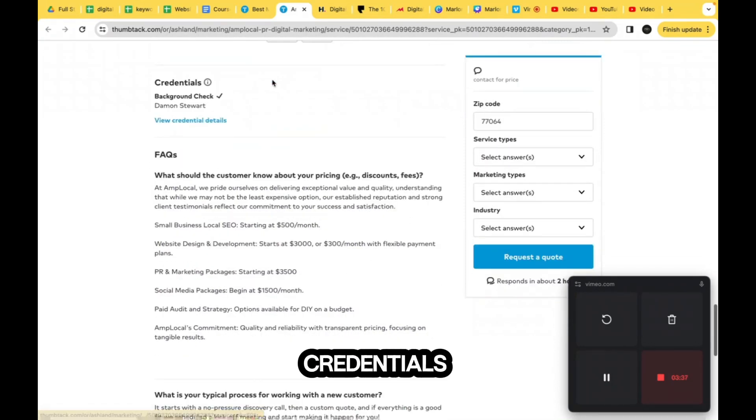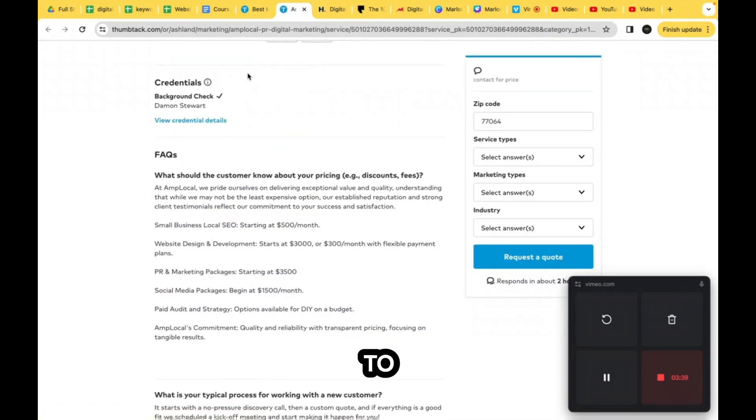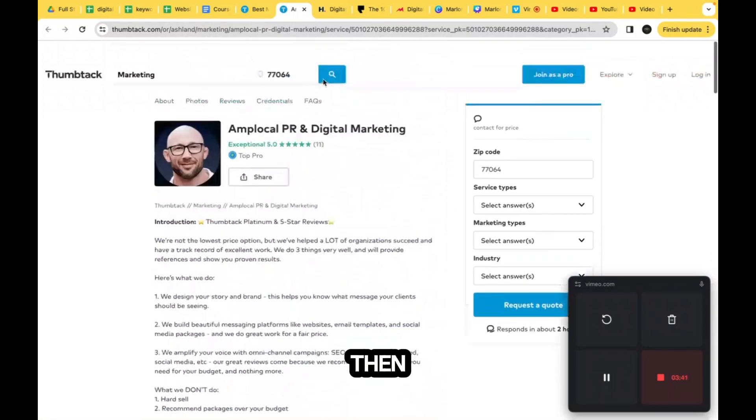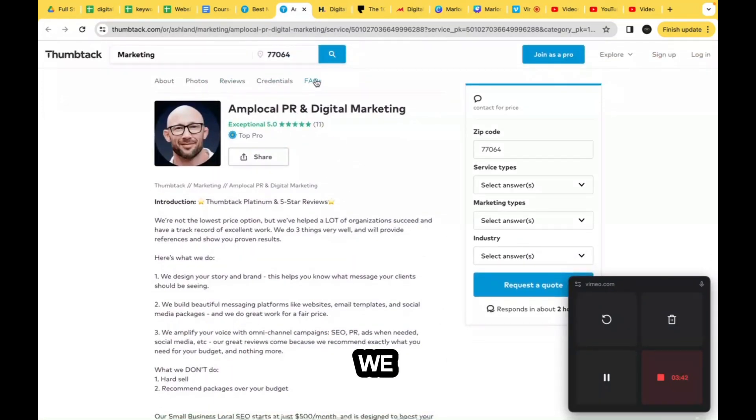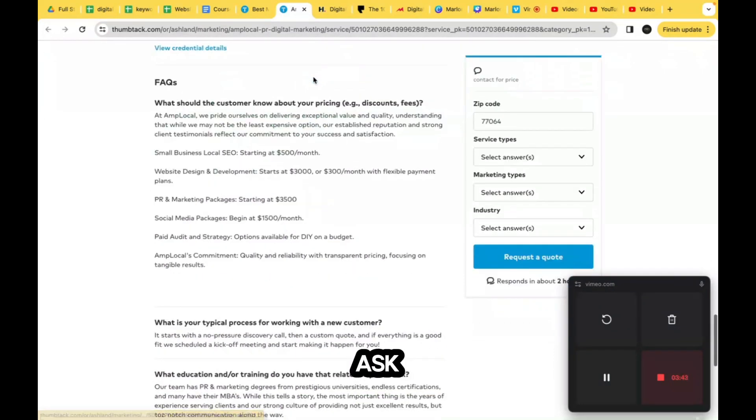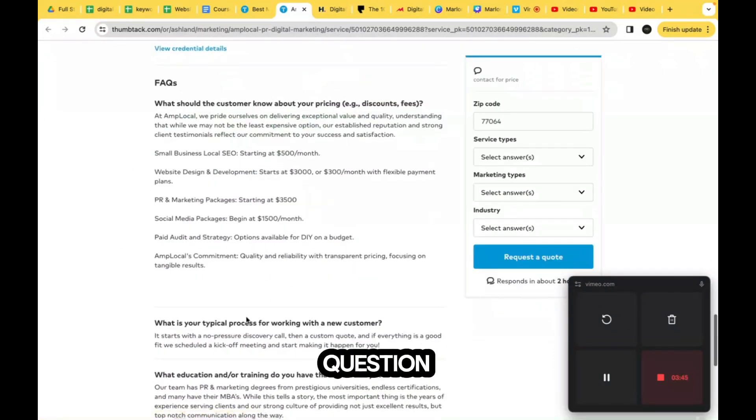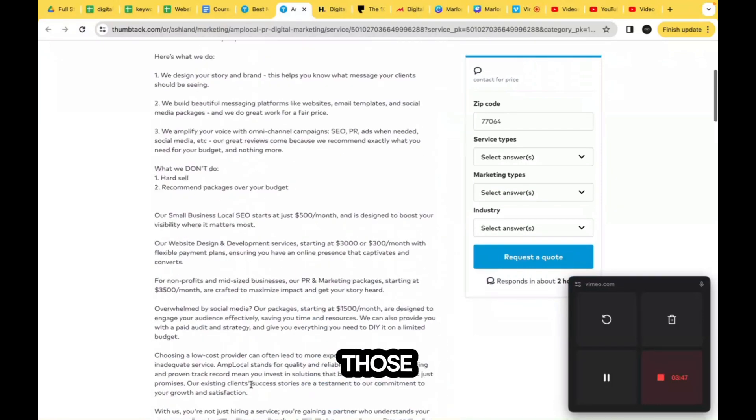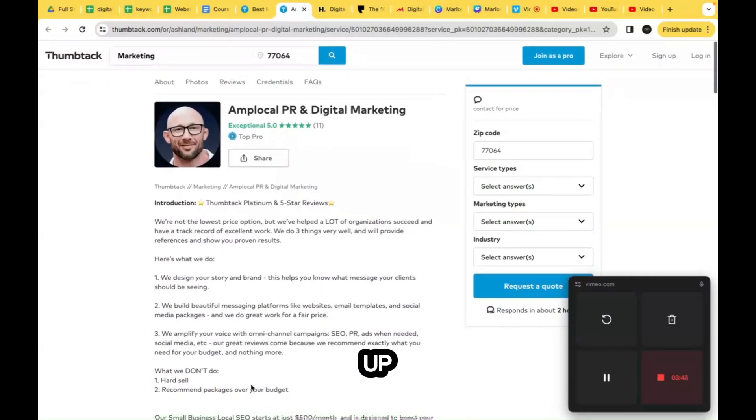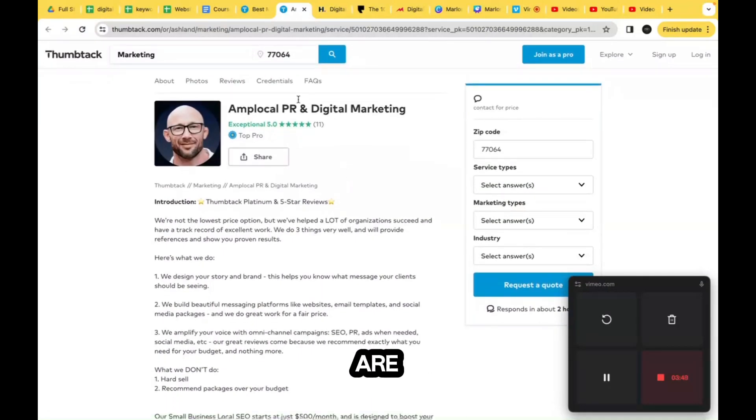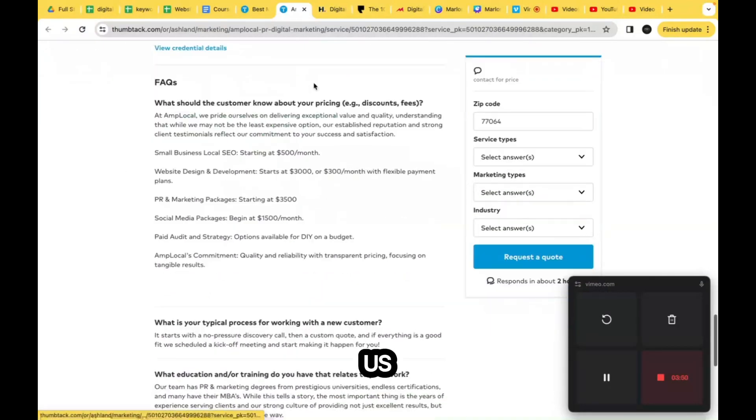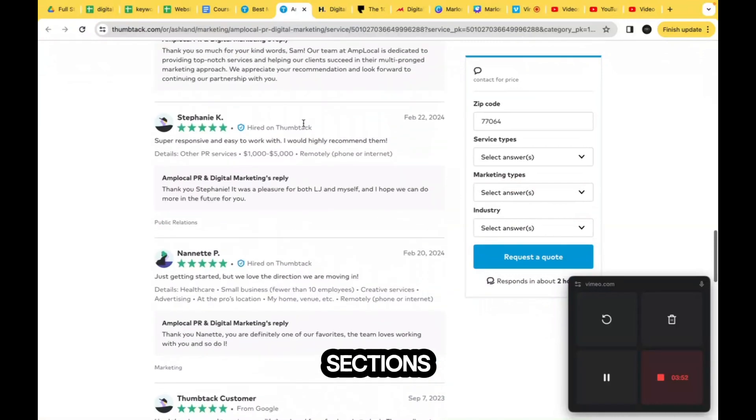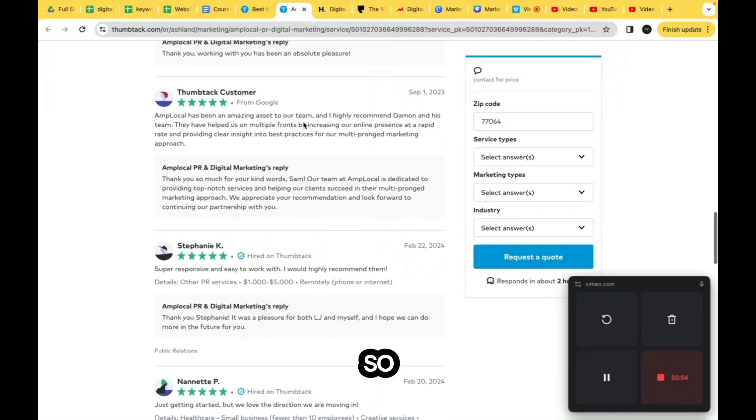If you go to credentials, it goes to the credentials section. And then if we do frequently asked questions, it takes us to the frequently asked questions section. Those buttons up there are just taking us to different sections on the page.